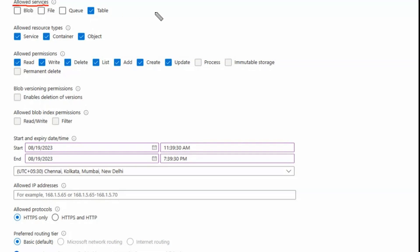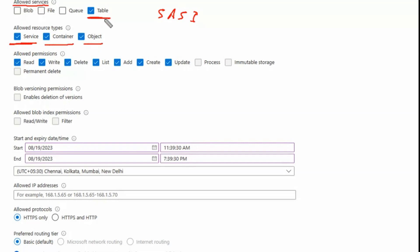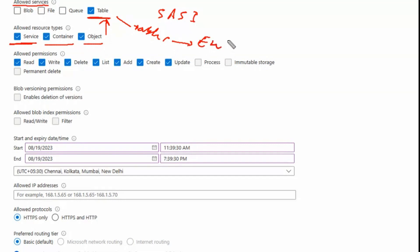In the exhibit, the allowed services for sas1 include only the table service. Under the table service, the allowed resources are service, container, and object — all belonging to the table service only. No blob containers, file shares, or queues are accessible. Only table1 and its entities (objects under table1) are accessible using sas1.